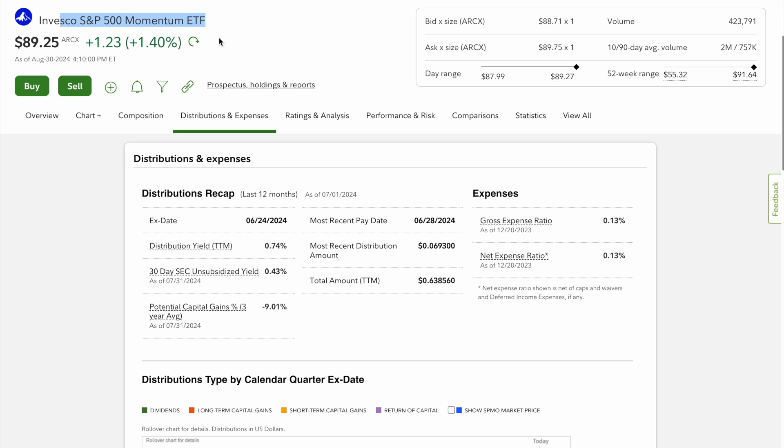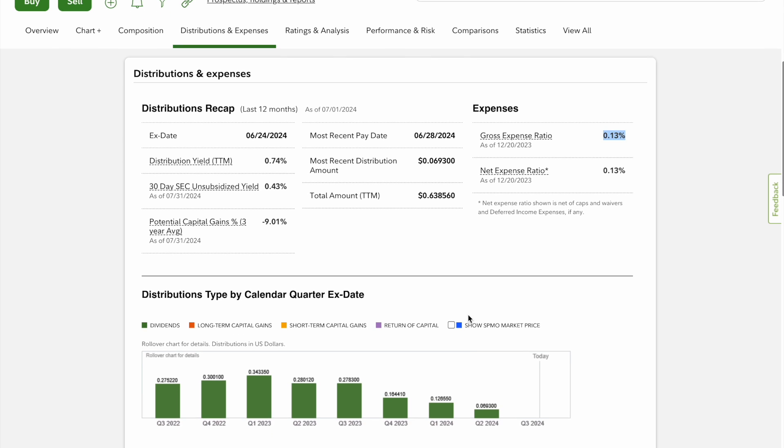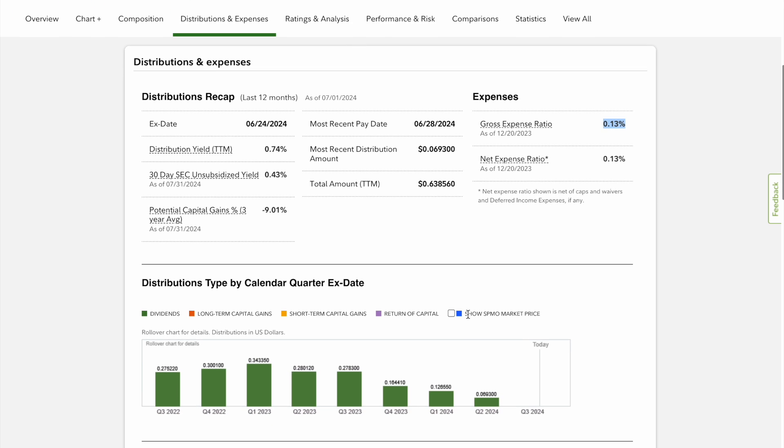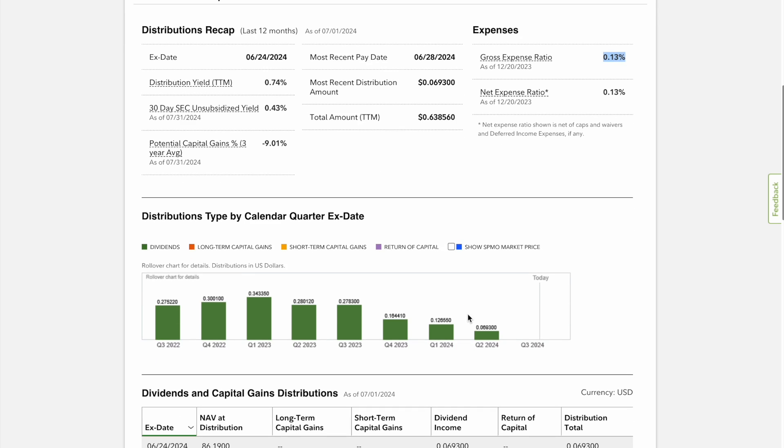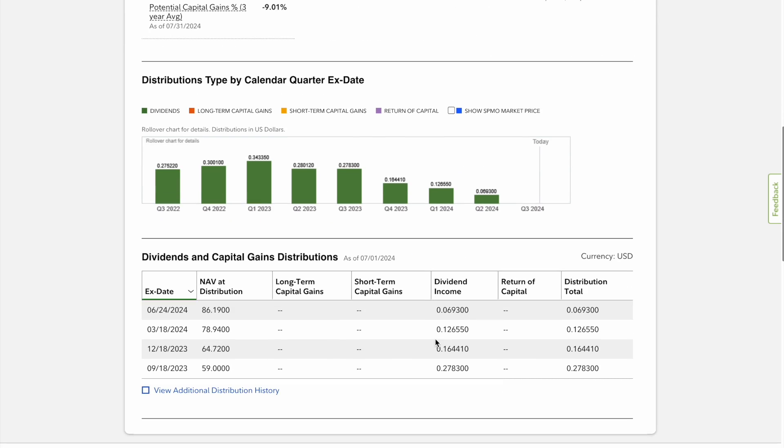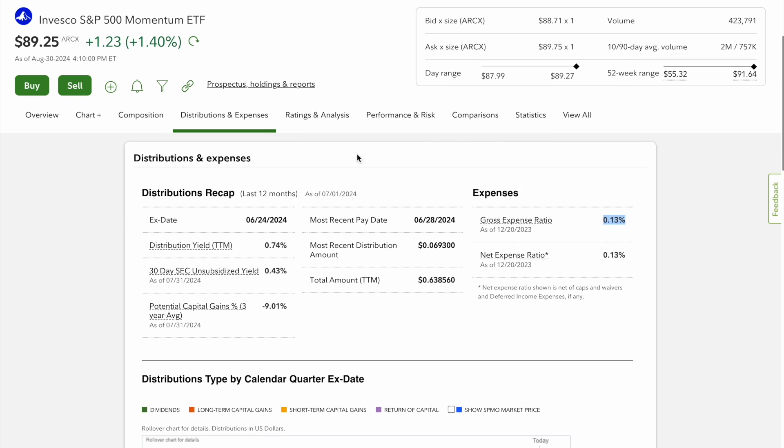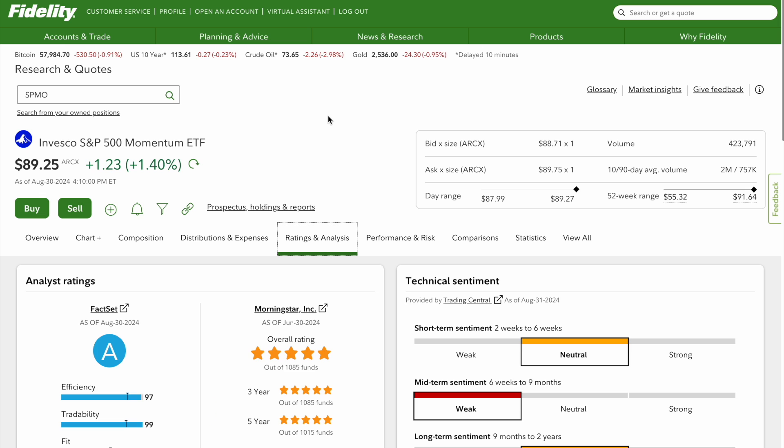You can see here in the Invesco S&P 500 Momentum ETF, the dividend yield is 0.74%, so you are getting some return just by holding shares each year which is nice. And the gross expense ratio is 0.13%, which I would argue is pretty competitive compared to an index fund of S&P 500 which would be like 0.02%, or one of Fidelity's free no-expense ratios. But you are paying to have those top companies within the index fund and make up more percentage of it.